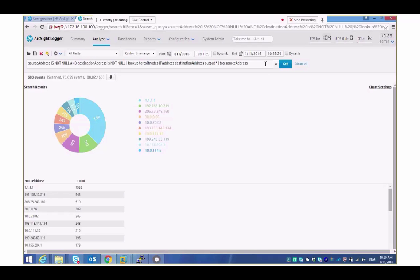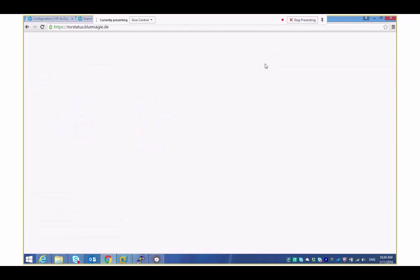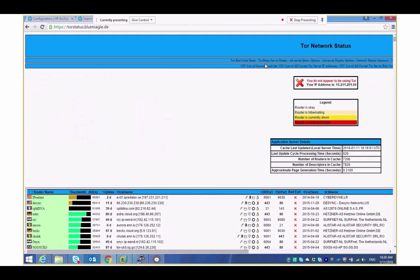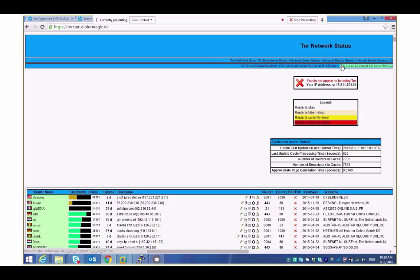So it's very simple very straightforward just for reference of course you could actually get to this data very simply and very easily this is one particular website that you could use which is the Tor status blutmagee.de you'll see all the data there you can actually download these CSV files.